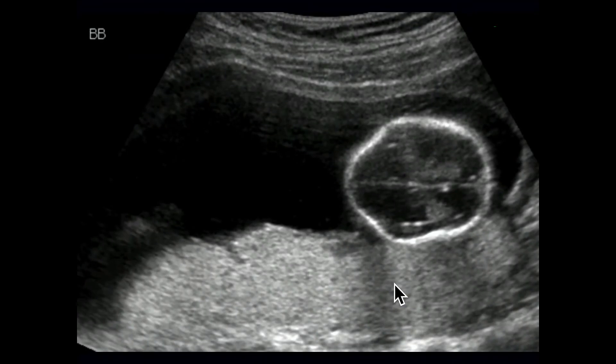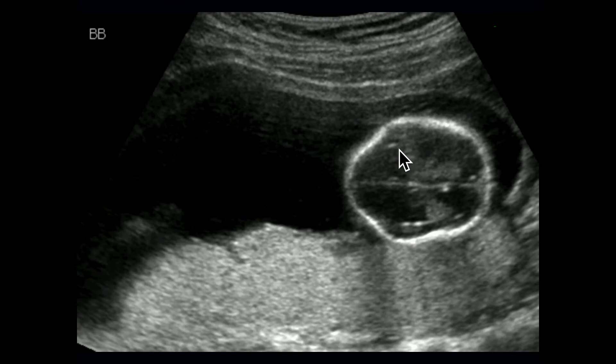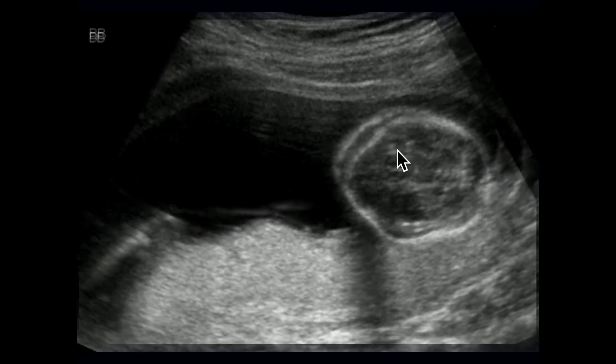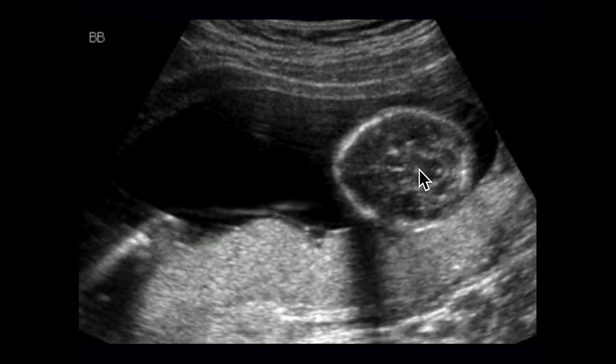This is the frame grab from the cine image. What do we see on this? Lemon sign. And to be politically correct, it's an abnormal bifrontal concavity — we're not supposed to call it a lemon sign, but we all call it that.